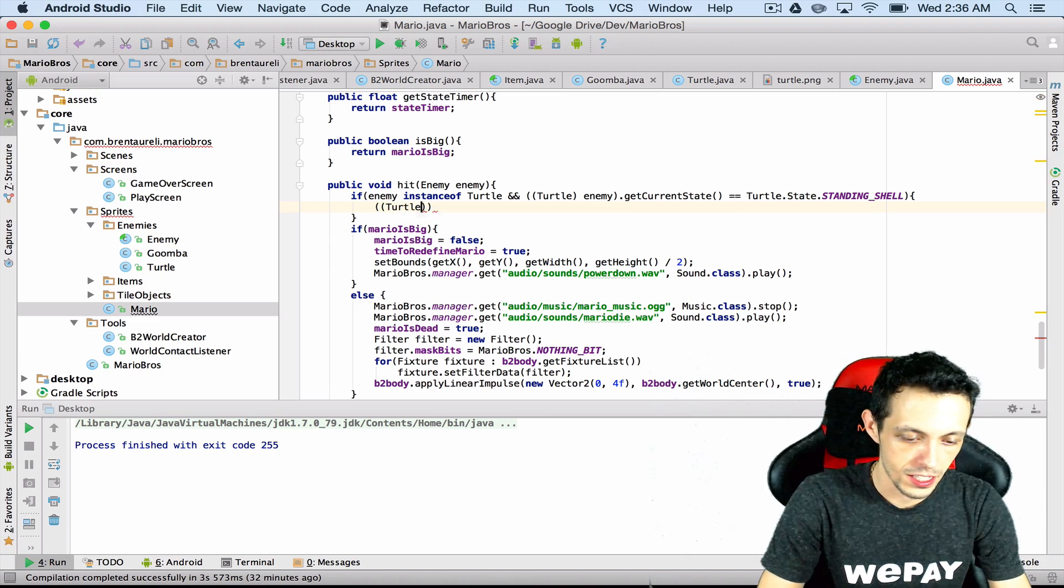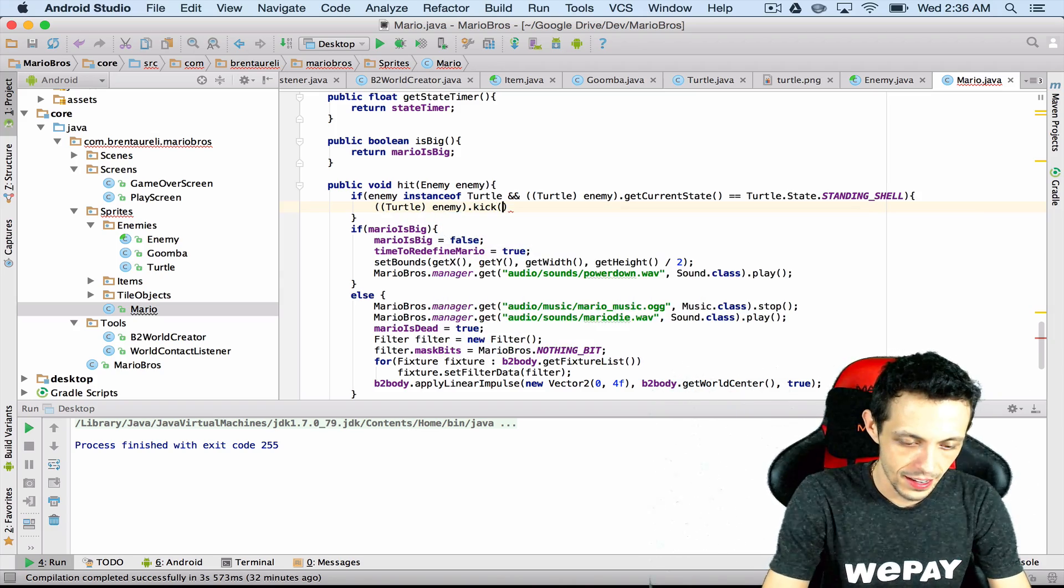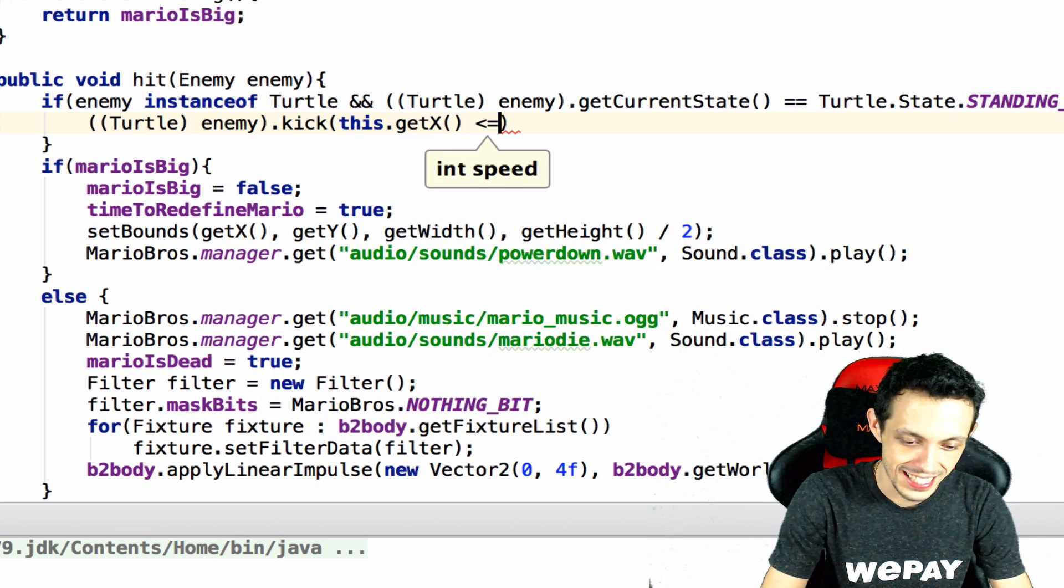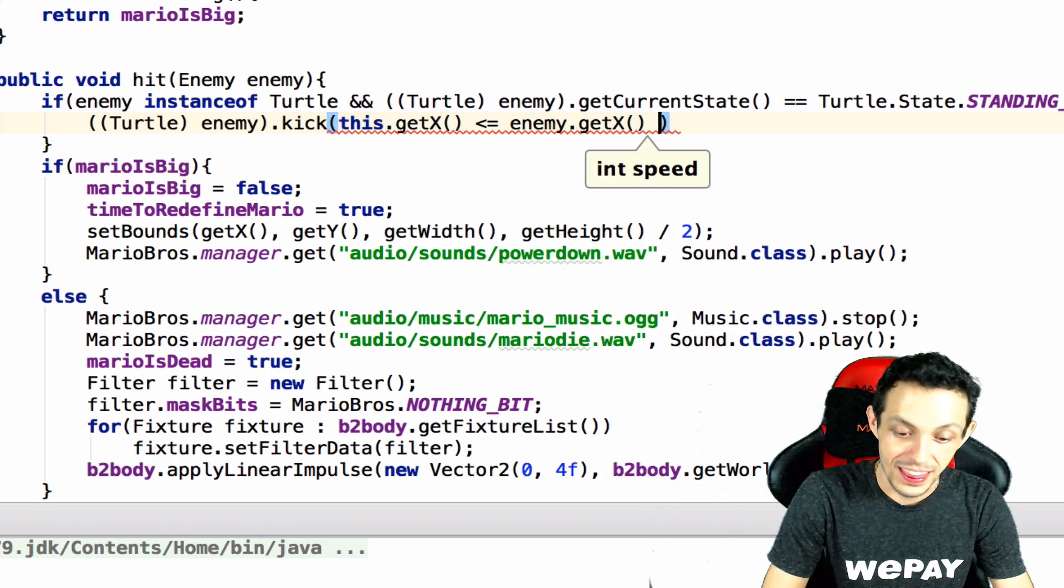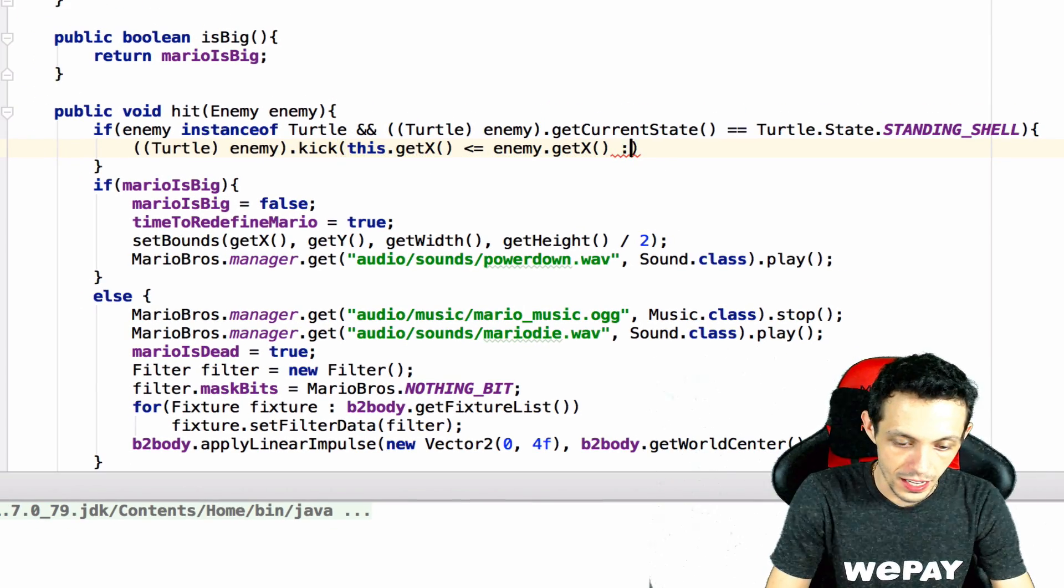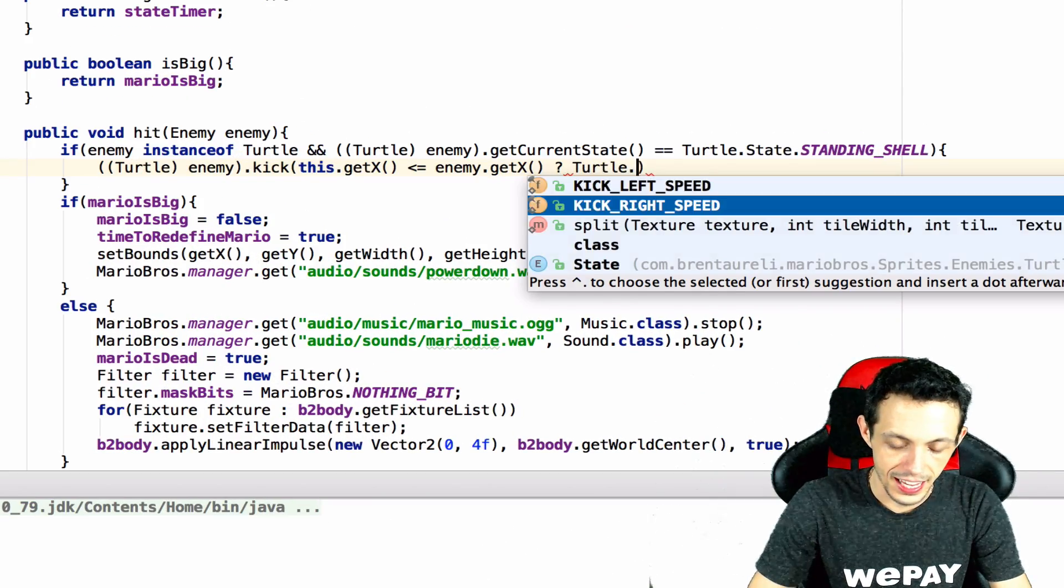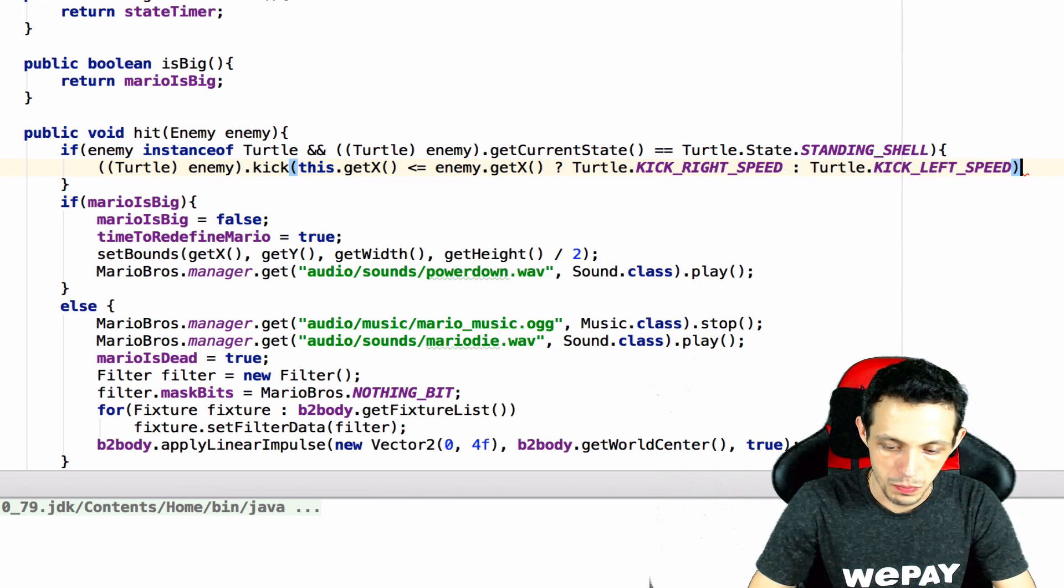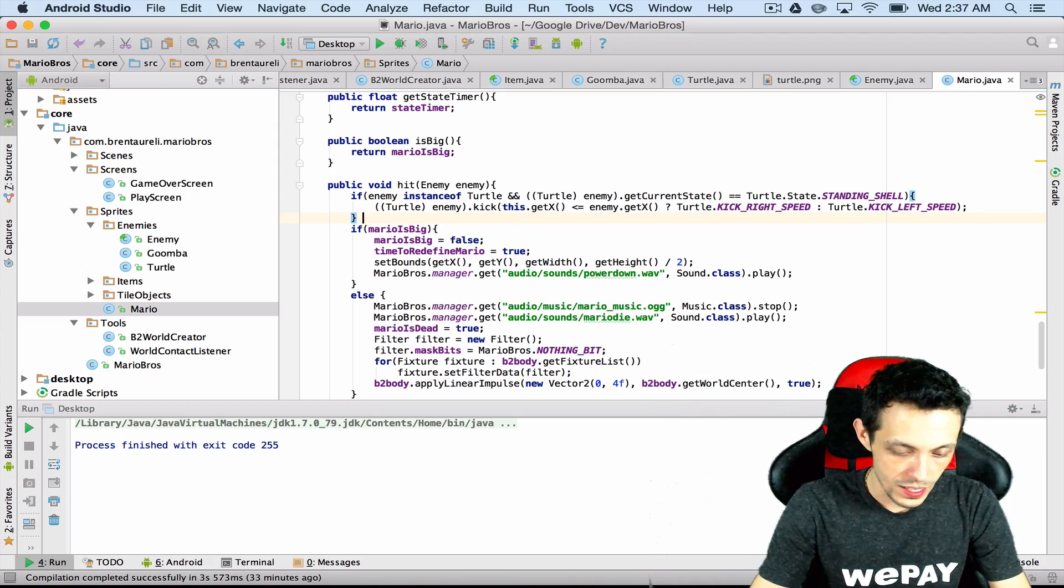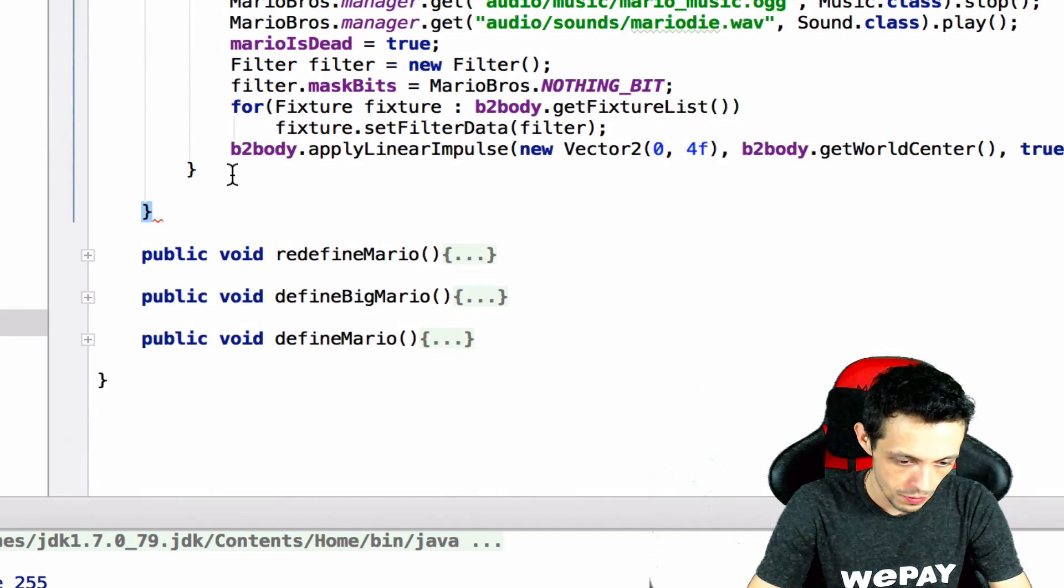Let's typecast our enemy again to turtle and then we'll say kick. And then we'll say this dot get X is less than or equal to enemy dot get X then Mario's to the left so we need to kick right speed, otherwise it's turtle dot kick left speed. Now we did this in an if statement so the rest of this needs to be otherwise, so I'm gonna just do that now, scroll down to the bottom here, add an extra bracket and there we go.